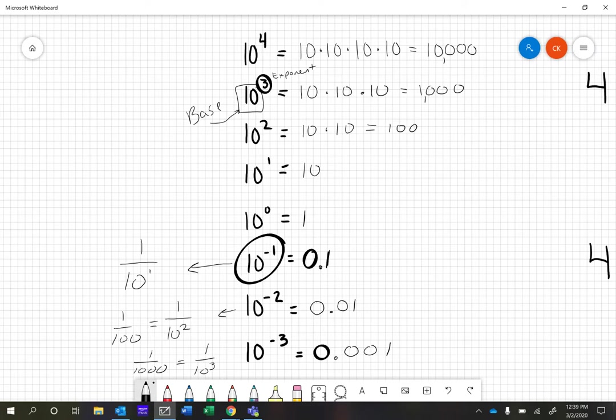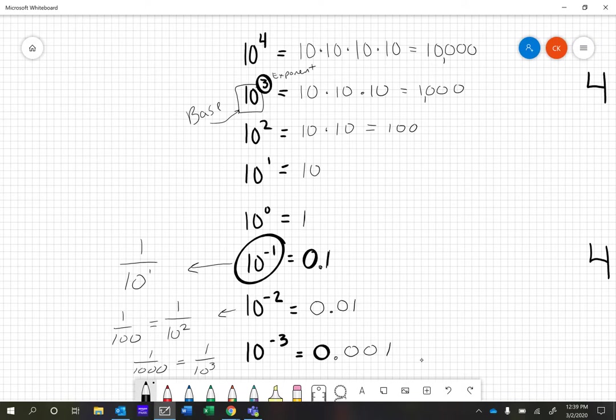What I hope you notice is there's a pattern here. With positive exponents, we get larger numbers. Anything to the 0 power is 1. Once we get into negative exponents, the answer doesn't make a negative answer. It produces a nice small decimal or fraction. That's one way you can look at it.